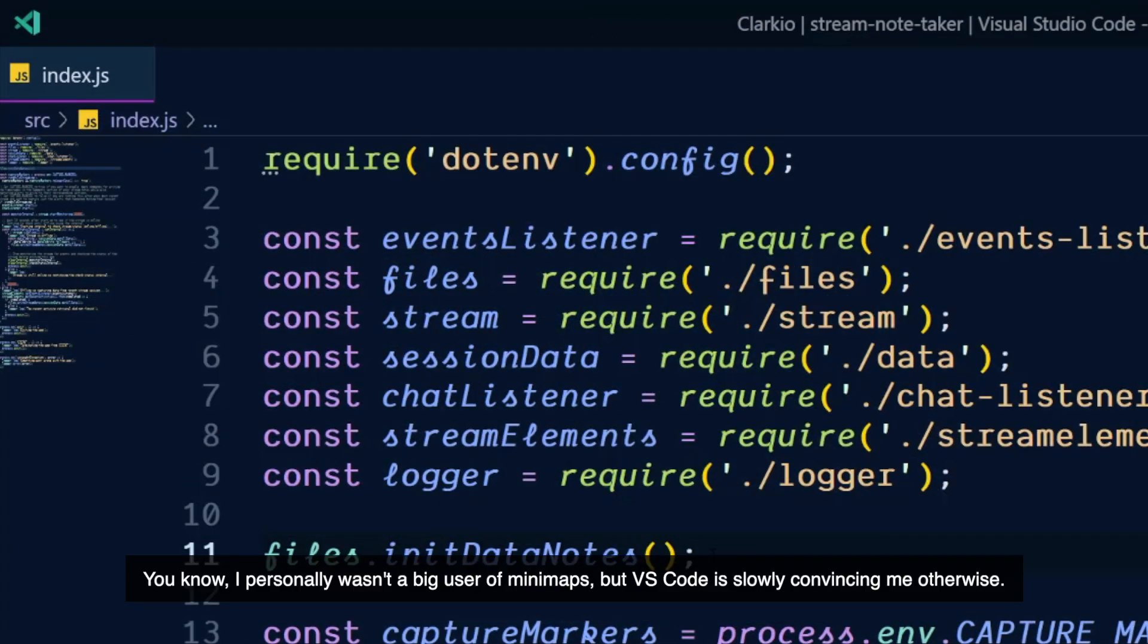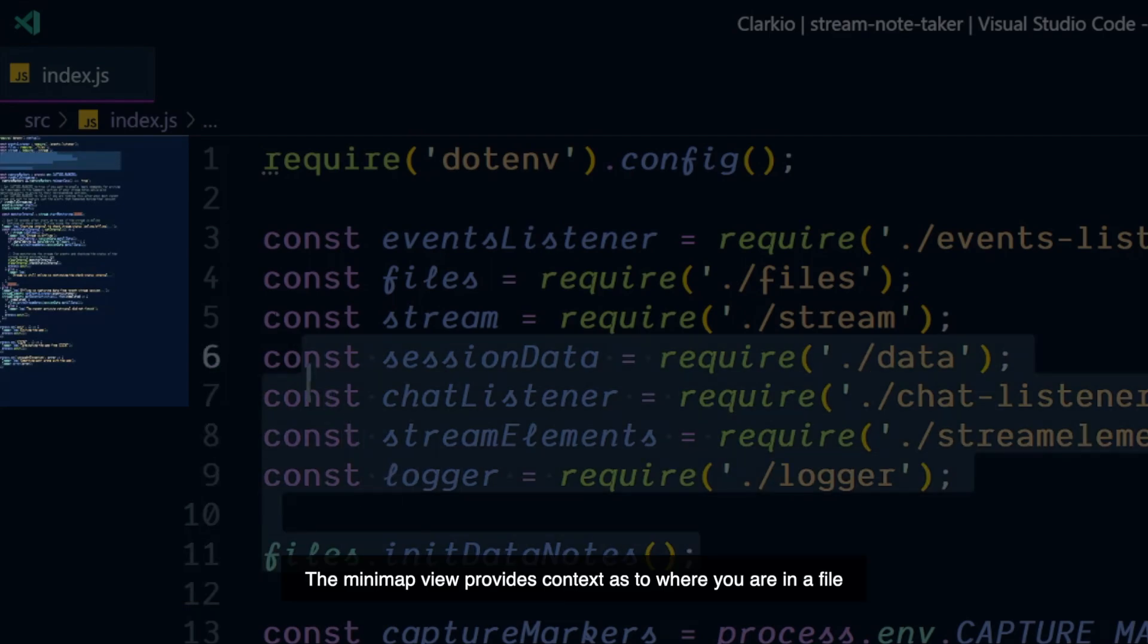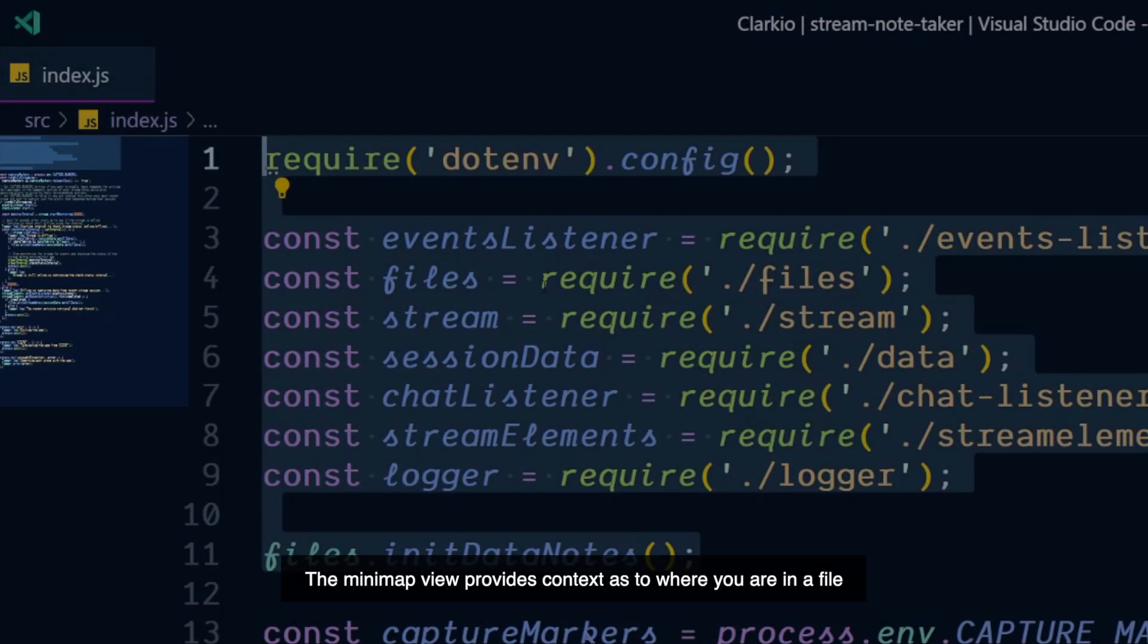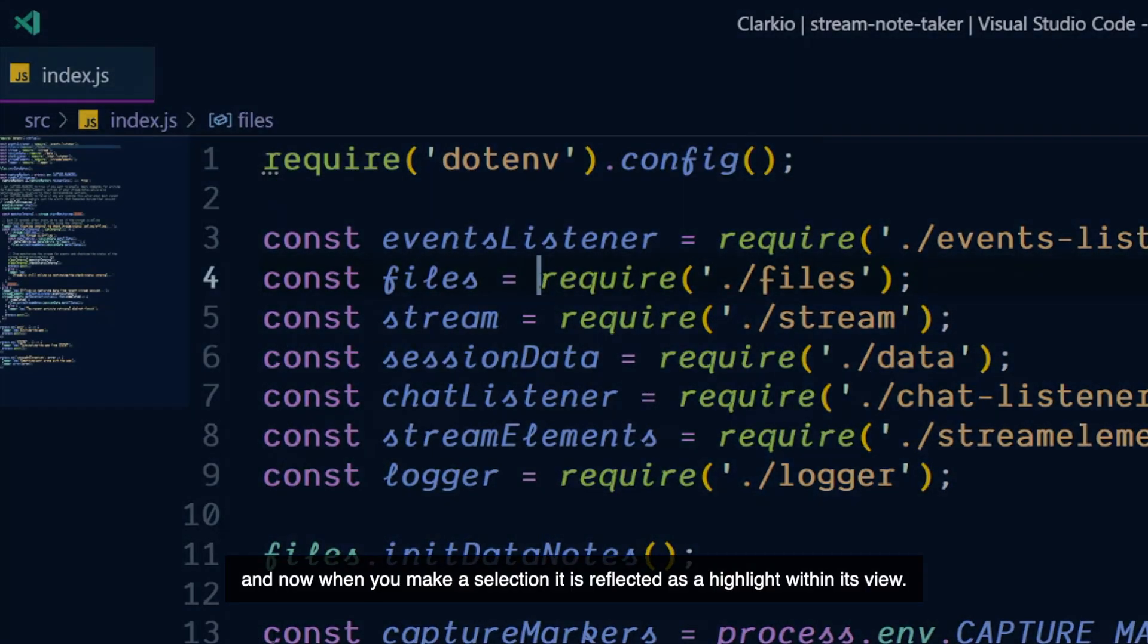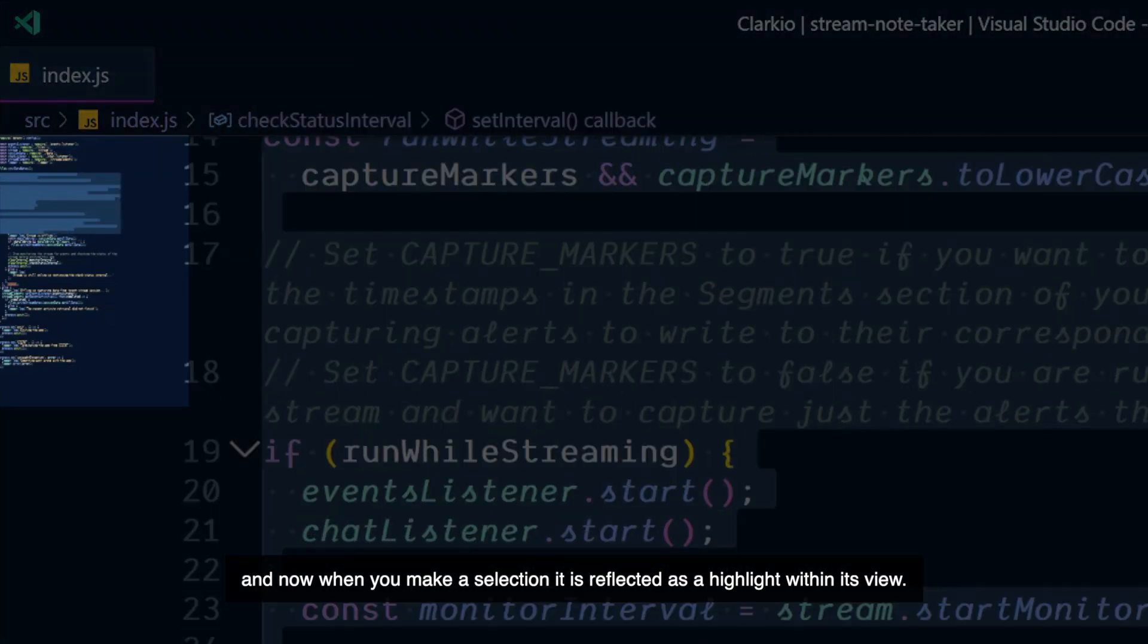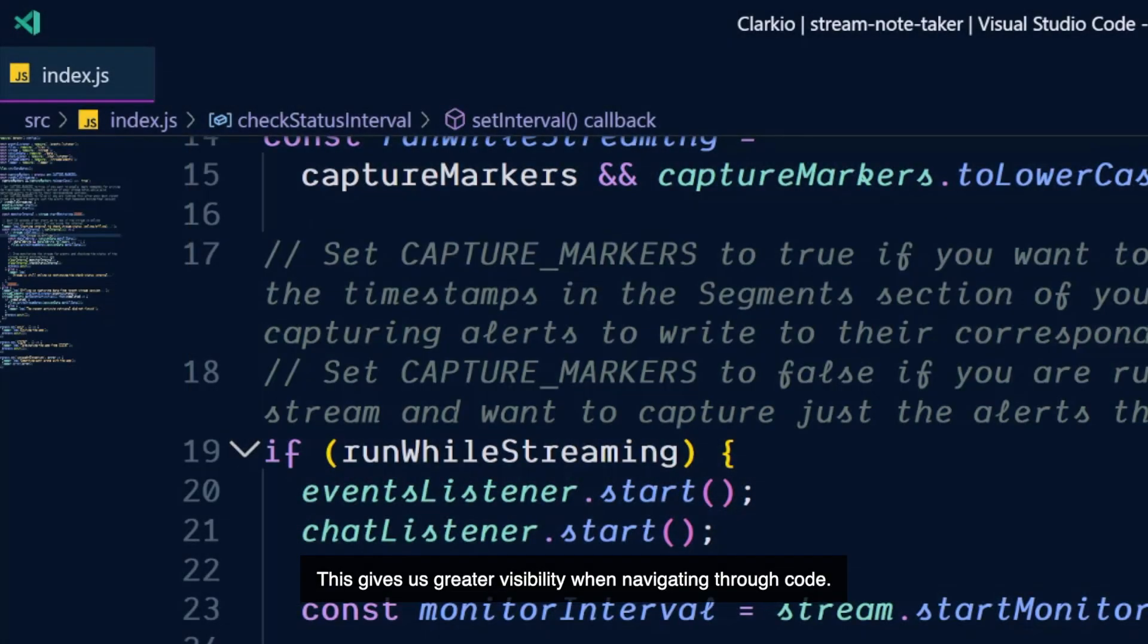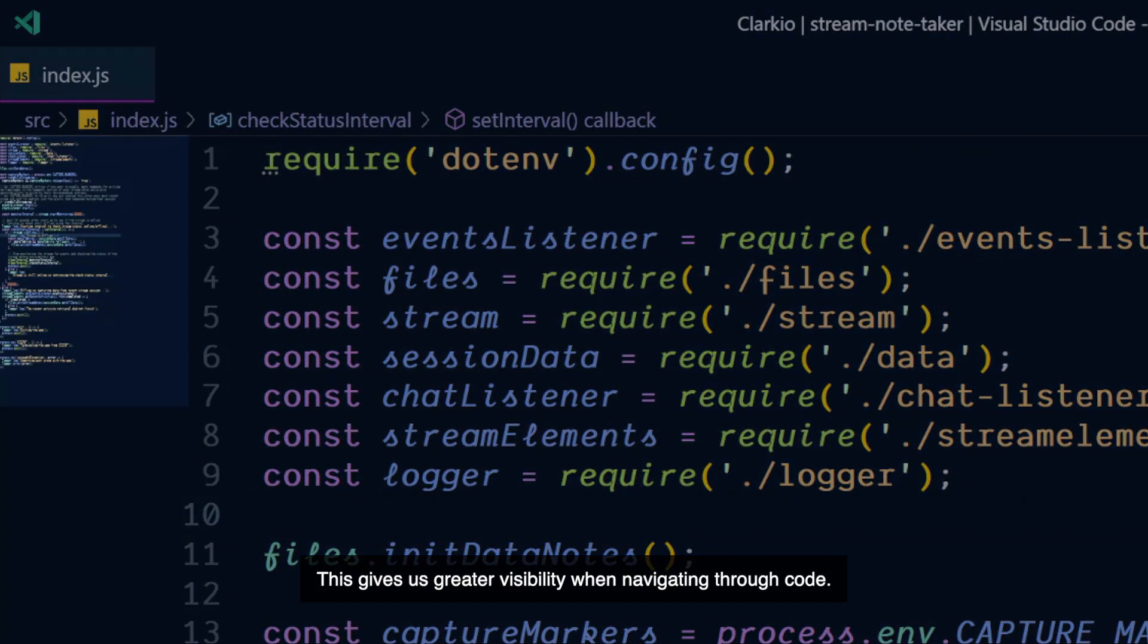I personally wasn't a big user of minimaps, but VS Code is slowly convincing me otherwise. The minimap view provides context as to where you are in a file, and now when you make a selection, it is reflected as a highlight within it. This gives us greater visibility when navigating through our code.